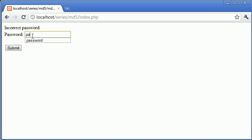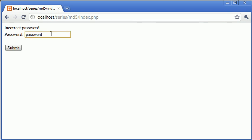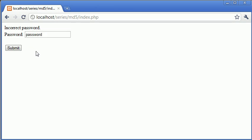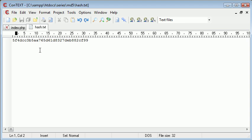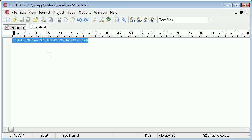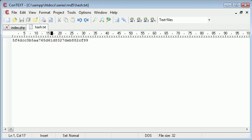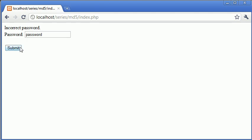Now if we were to type password, what's going to happen now is we are hashing the user password. We're hashing this value here, password, and we are converting it to an MD5 hash. Then we're comparing it to the MD5 hash already stored in hash. Therefore, password hashed is equal to this. Therefore, the password matches. So let's just click submit, and it says password okay.